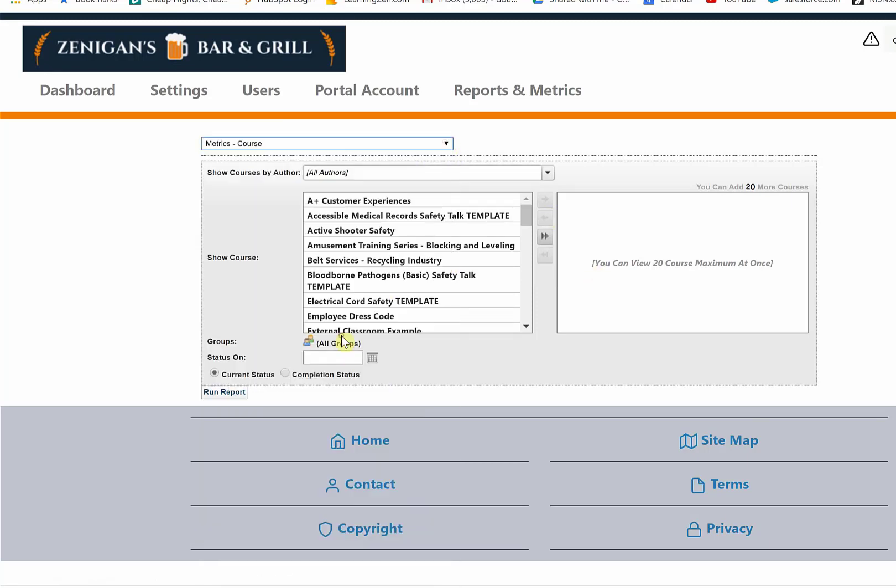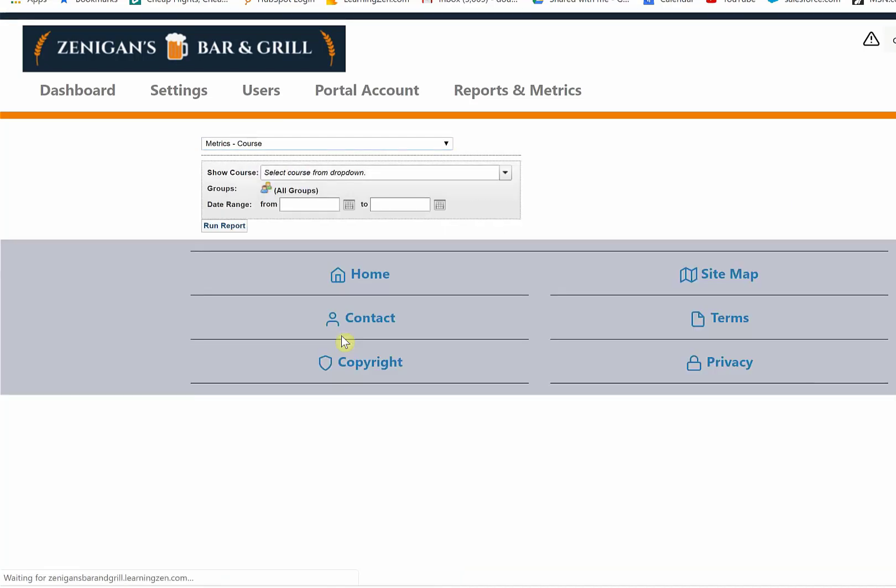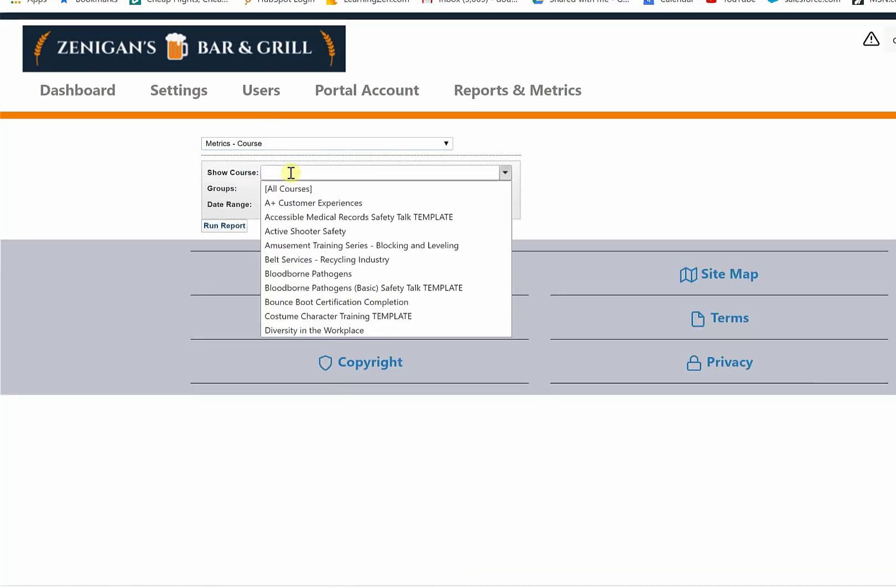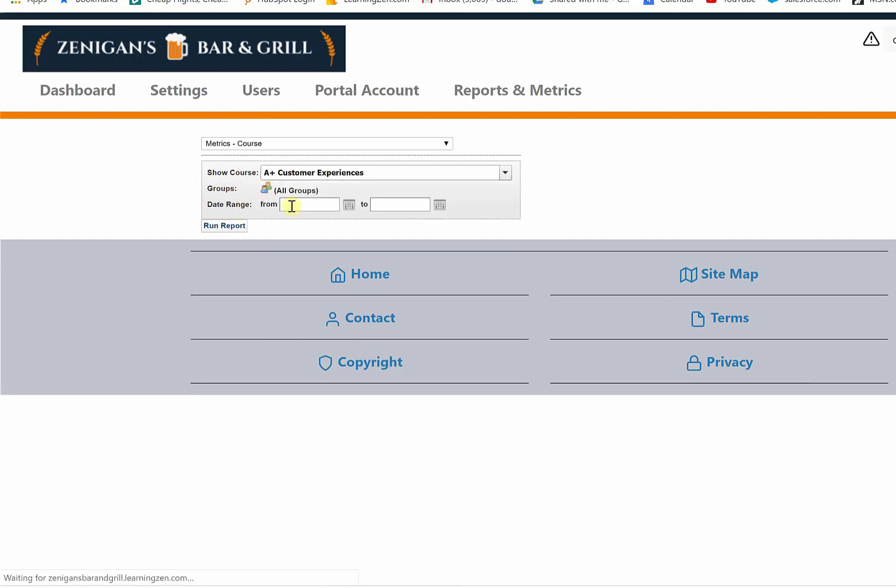Whereas a metrics report gets different selection criteria to filter off of. I can select a course from the course name, the group, or a date range.